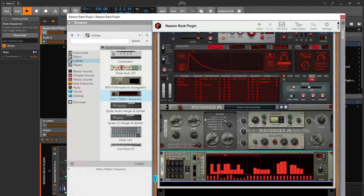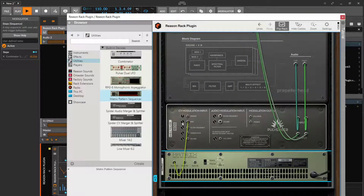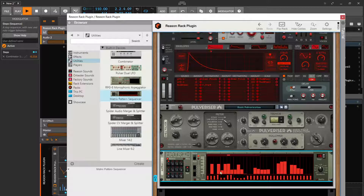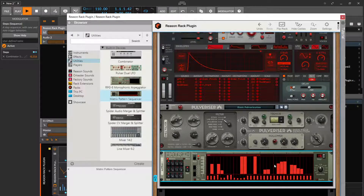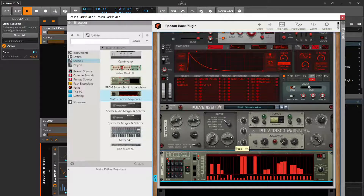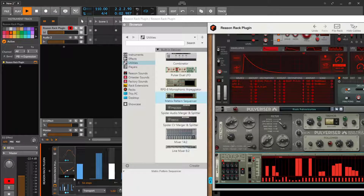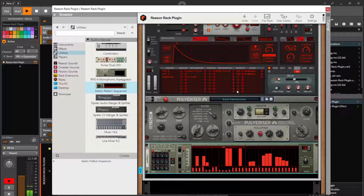It doesn't show any animation for the CV, but you can sit here and put it in and turn it down. So it's possible to do the same thing with steps in Reason, and it's possible with the LFOs in Reason, but there is a lot more that could probably be done easier in Bitwig along with Reason to get a really cool modulated sound.